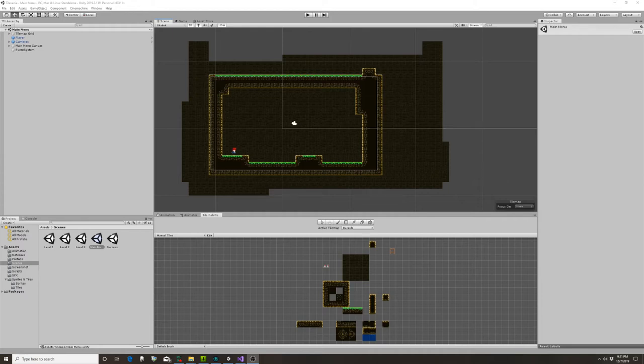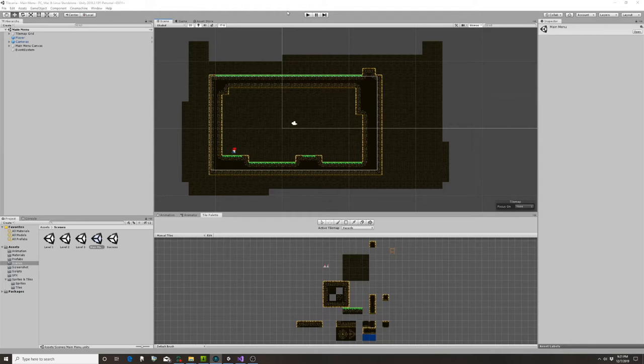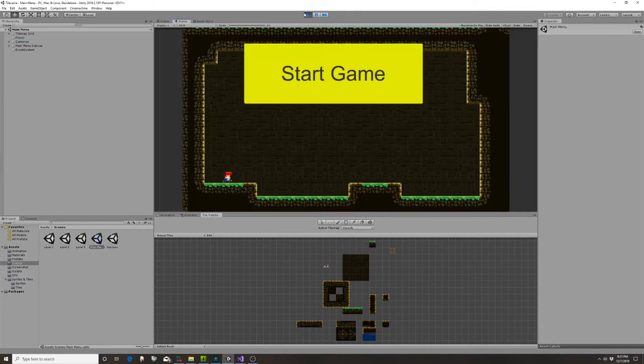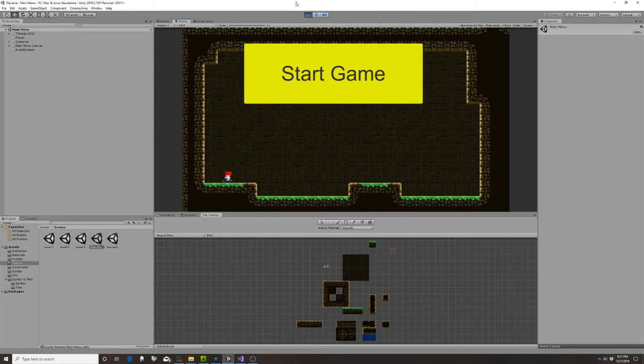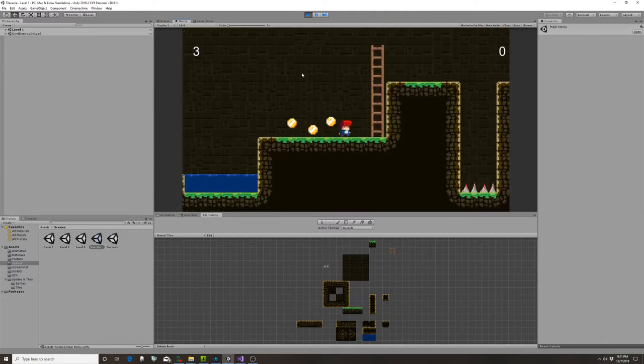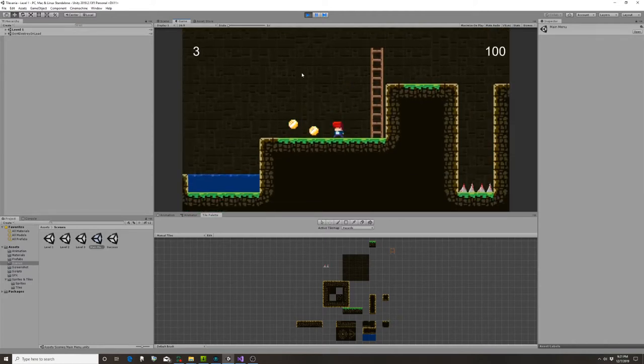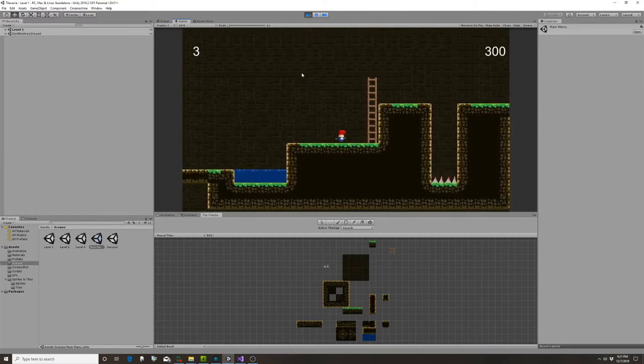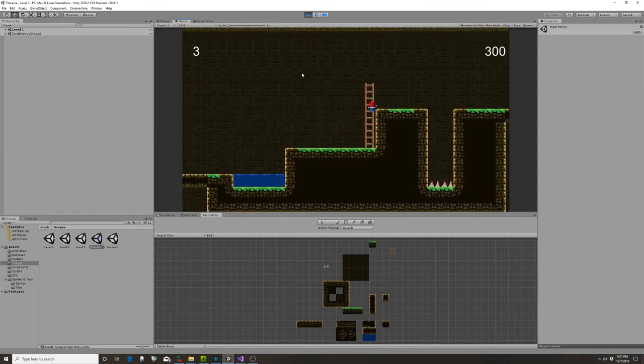All right, so since the last time we've created the level exit, which you'll see momentarily. We've fixed the main menu and added a success screen. We've added a game session with coins, coin sound effects, and also your lives and your score.